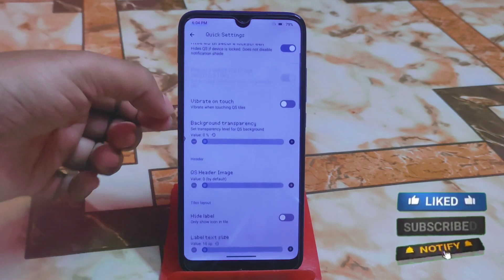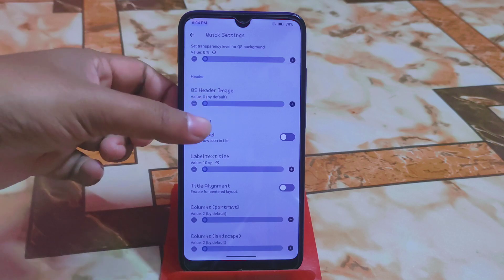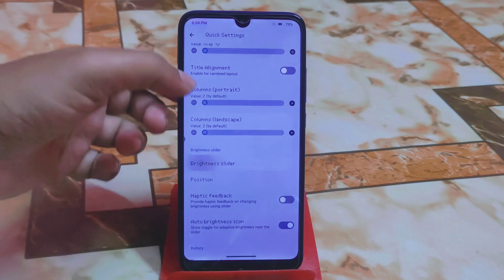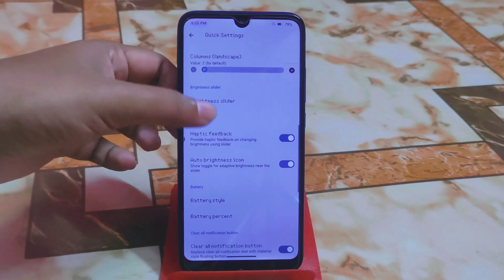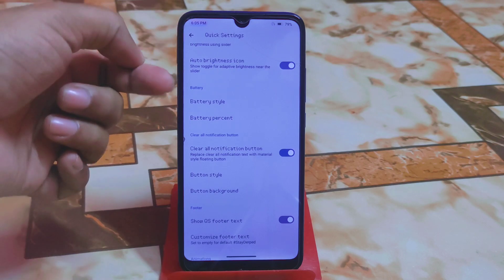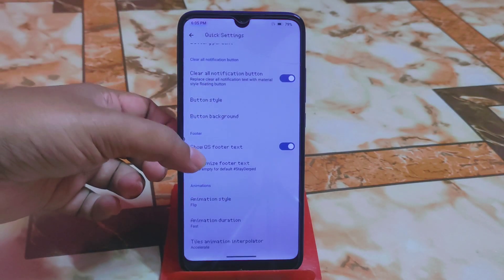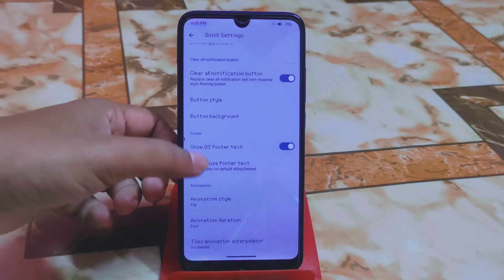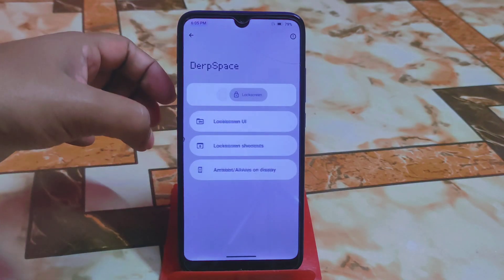You can customize background transparency, enable a QS header image, adjust text size levels, brightness slider position, and haptic feedback — really good features. Battery style and battery percentage can also be changed from quick settings. Button styles can be changed, and you can show QS footer text. Animation duration and interpolation settings are also available.